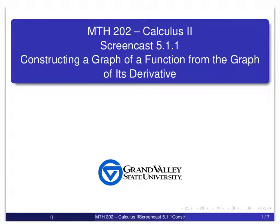Hello, and welcome to this screencast for Calculus 2. Today we're going to try to construct the graph of a function from the graph of its derivative. We will need a little bit more information than just the derivative in order to construct the graph of the function. The primary tools we'll be using are ideas from Calculus 1 about where a function is increasing, where it's decreasing, where a function is concave up, and where a function is concave down. We should be able to use the graph of the derivative in order to do this.